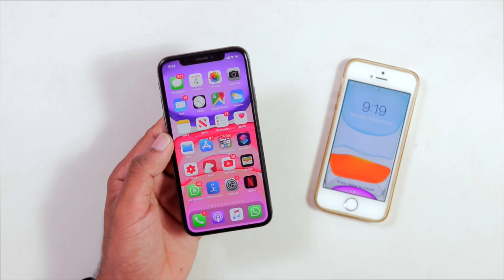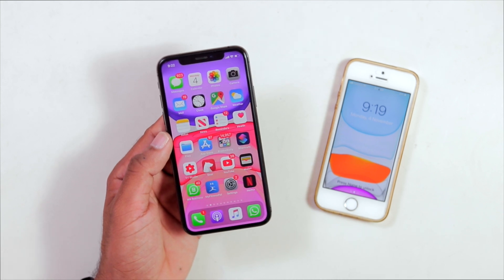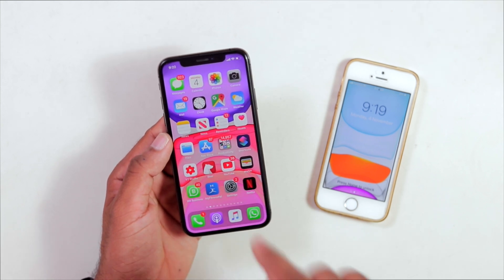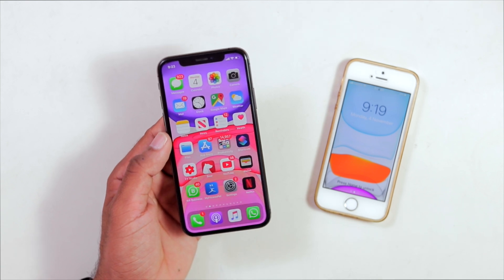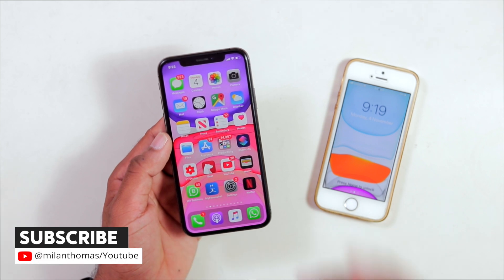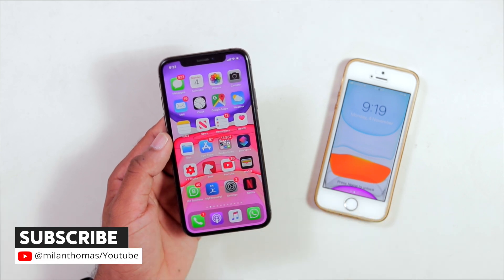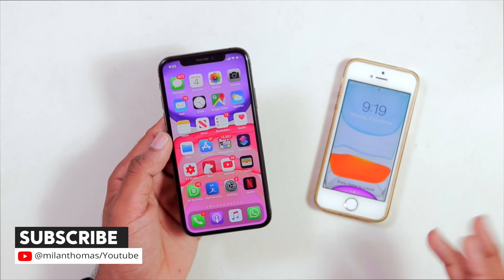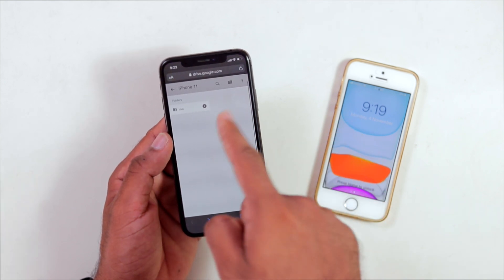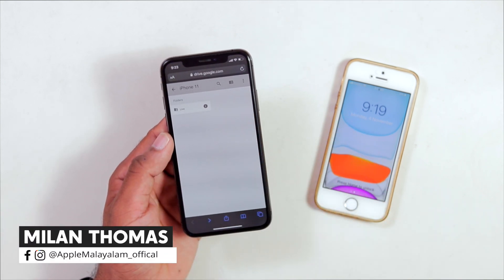Let's open the link in Safari. I have a link in the description and you can go to that link. That is the iPhone 11, 11 Pro, and 10. I will definitely add the wallpapers. Then I will open the link in Safari.